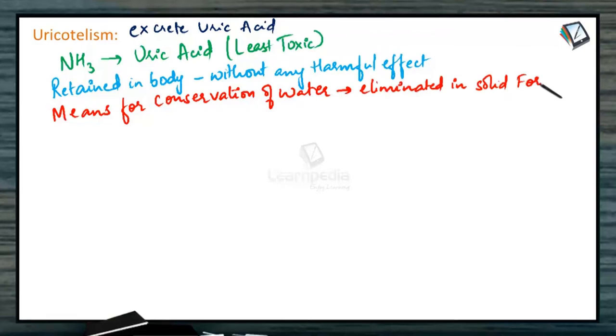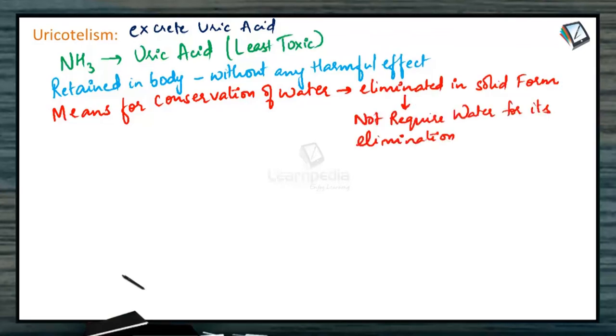Hence, it does not require water for its elimination. Hence, it is useful for the animals with less availability of water.